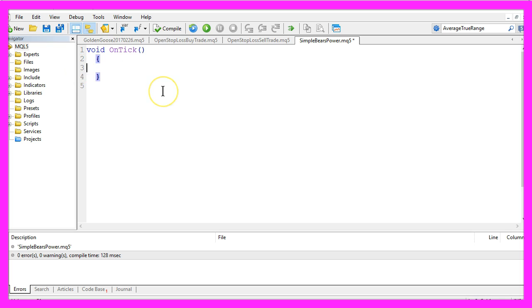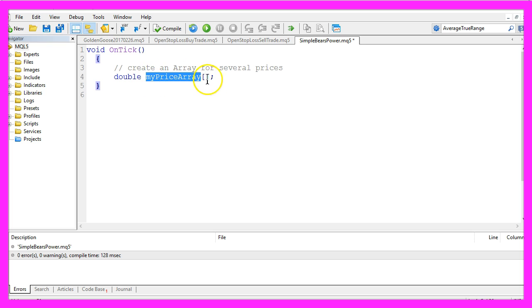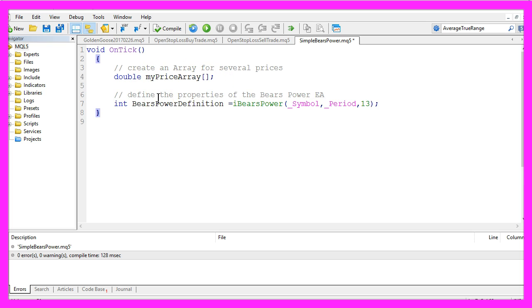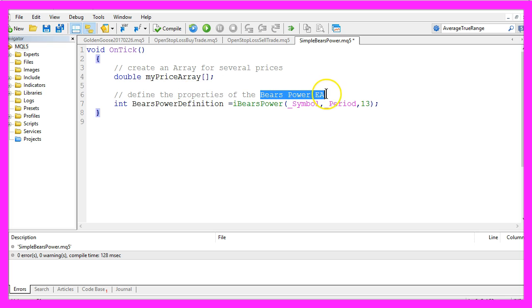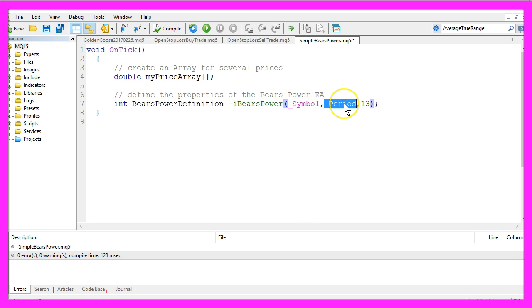We will start by creating a price array. This is a double array called myPriceArray. Now we are going to define the properties of the Bears Power EA by using the function IBearsPower for the current symbol and the selected period on your chart.